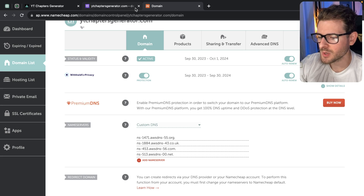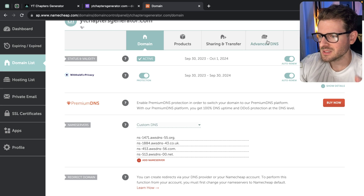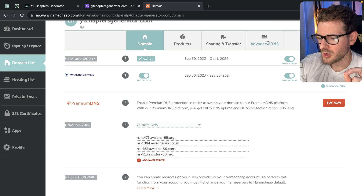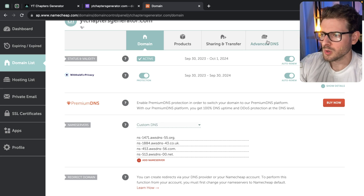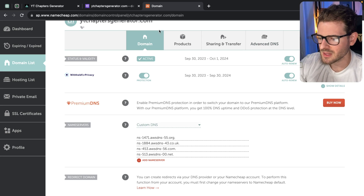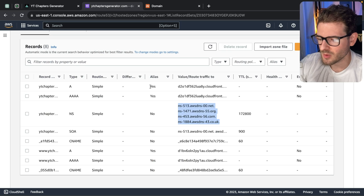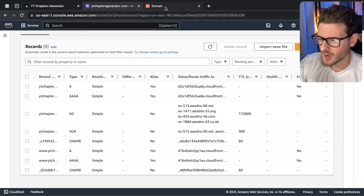If you don't want to use the Route 53 approach, you can actually just set up a CNAME record and point a domain or subdomain to your CloudFront distribution. I'm not going to show that in this video — I'm going to show you the way that I do it on my applications.